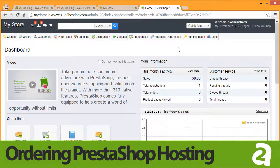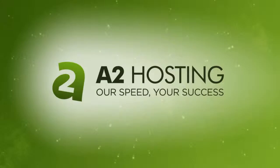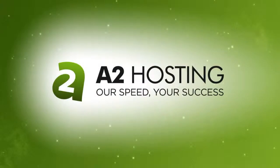From here, your PrestaShop installation is installed and ready for you to configure. Congratulations! Thank you!